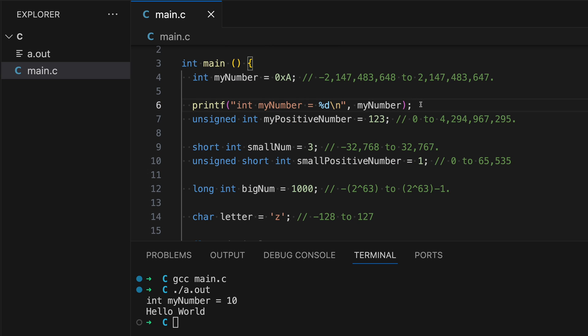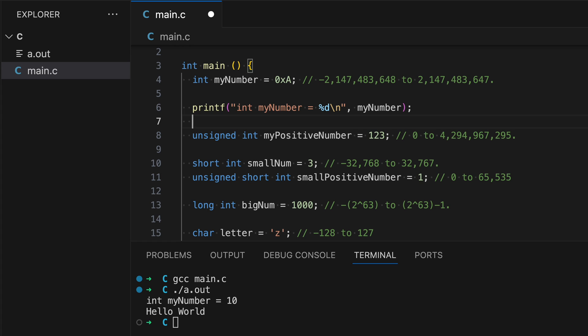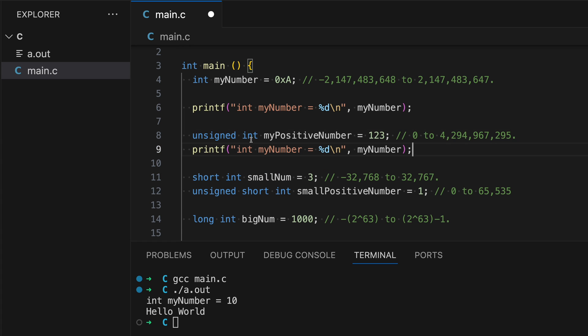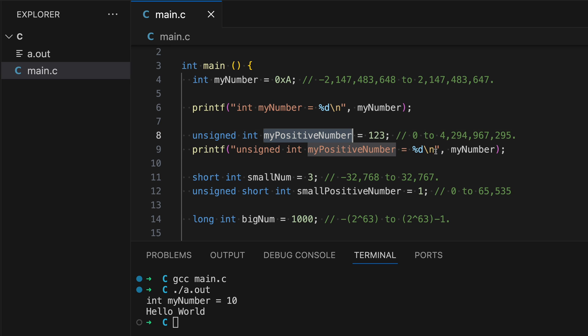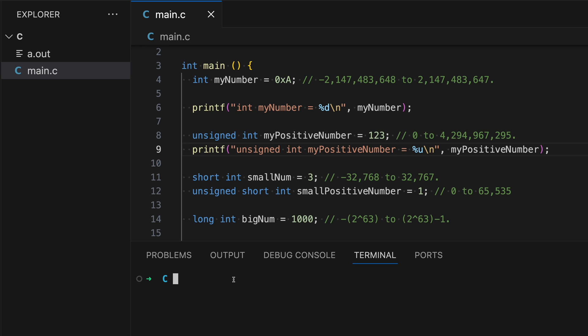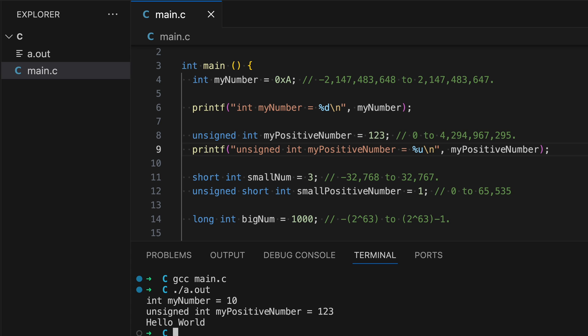Now let's print out the next variable. And let's copy and paste this one. Since I am using a different variable, I have to swap it out with this one right here. Since I'm using unsigned int, I also have to change the d to u. Let's build and run again. Now I have the next variable displayed.